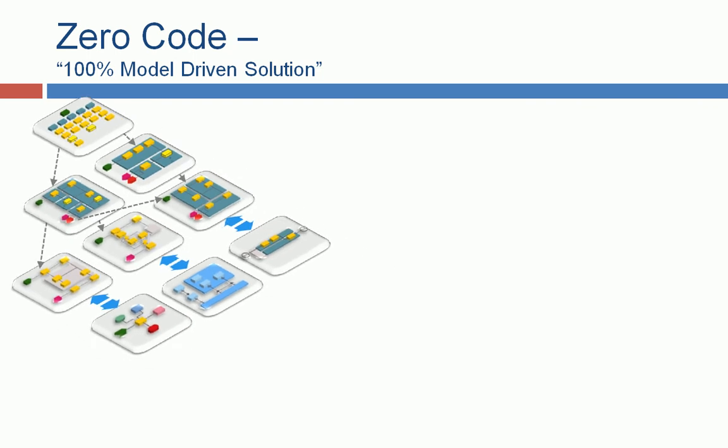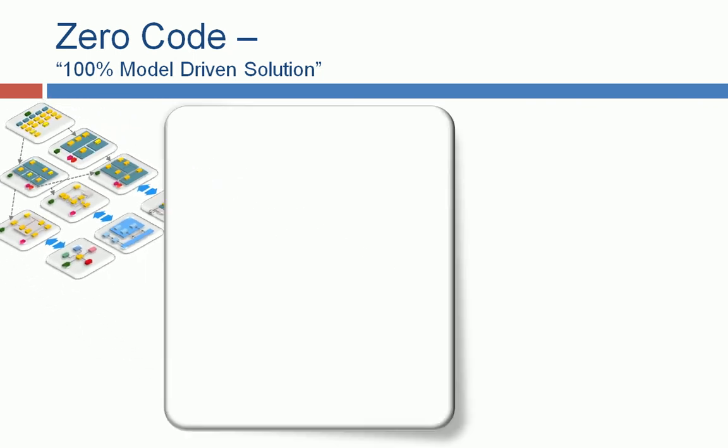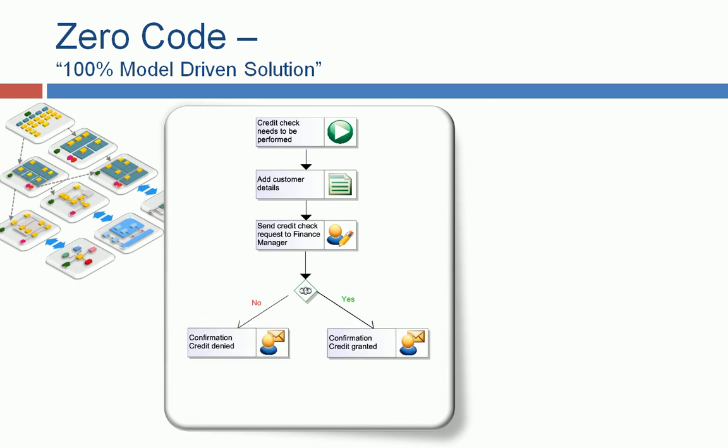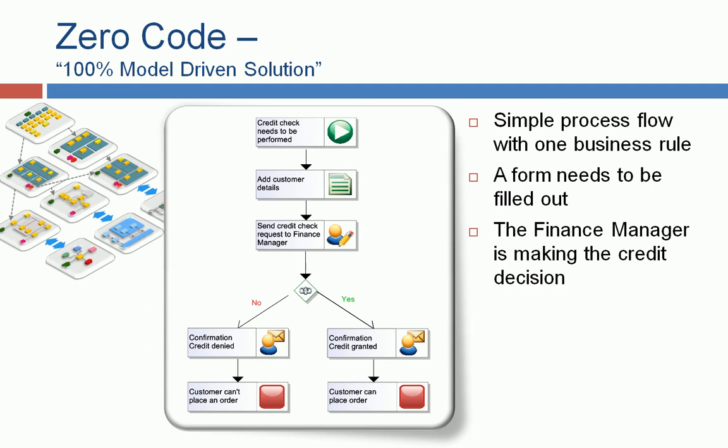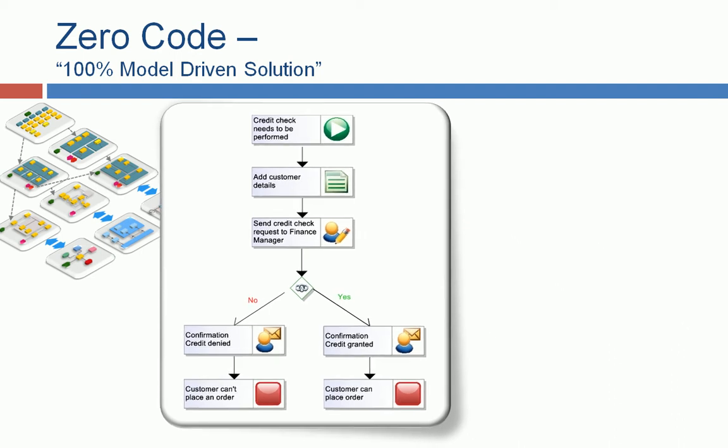As a second step, we can then start modeling the workflow itself. In this little example, it's our credit check. We add a customer detail. There's a credit decision, and either positive or negative. So it's a simple process flow with one business rule. A web form needs to be filled out. The finance manager is making the credit decision. And based on this decision, an email notification is sent out. So this simple process flow is also part of the later product presentation.